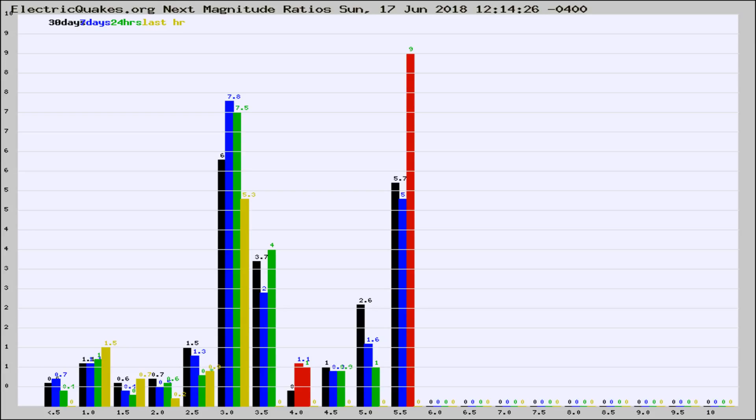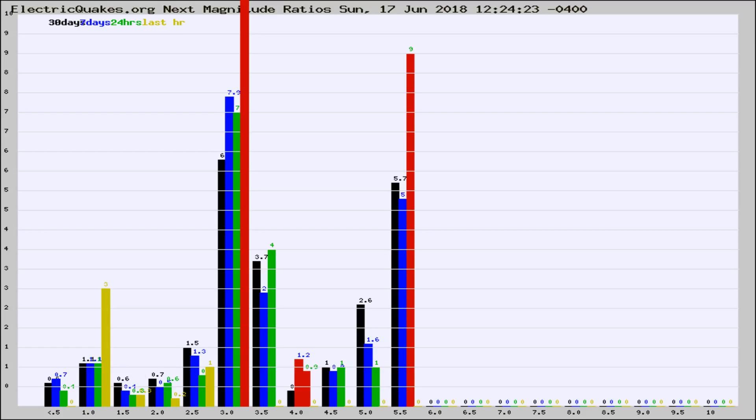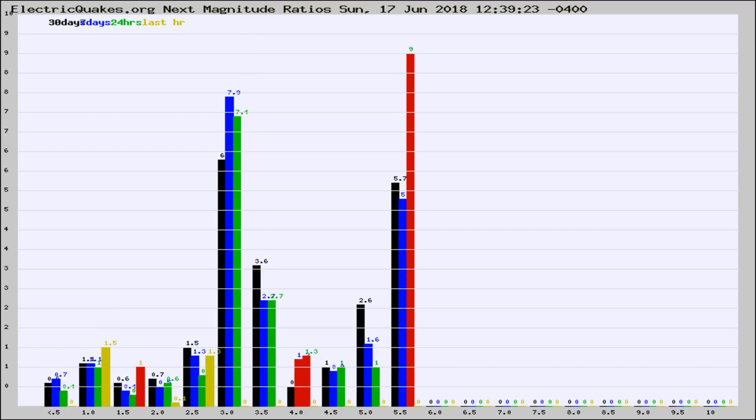Now you're seeing the next magnitude ratios, which is a graph of the ratio of, say, magnitude 2 to the number of magnitude 3s, which should stay consistent for any given area.